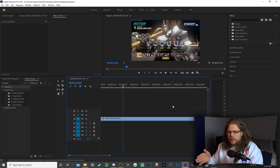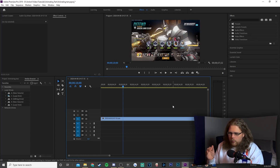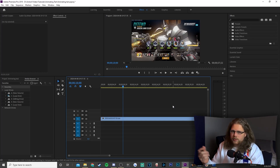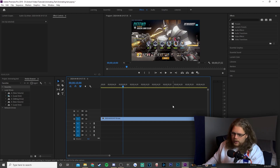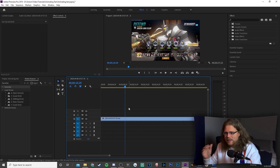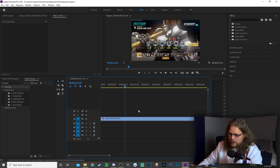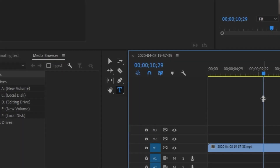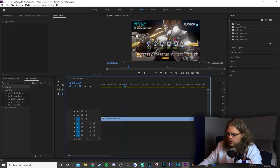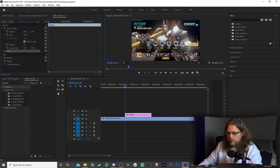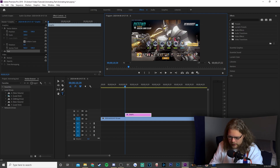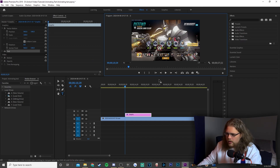We're hopping into a clean new project in Premiere. We do have some Overwatch footage in the background just so there's something there to look at. To begin this animation we have to add some text first, and the easiest way to do that is to use the T key, which will select the text tool. We're going to click anywhere on the preview window to add text onto our timeline and just type anything — like 'gg'.